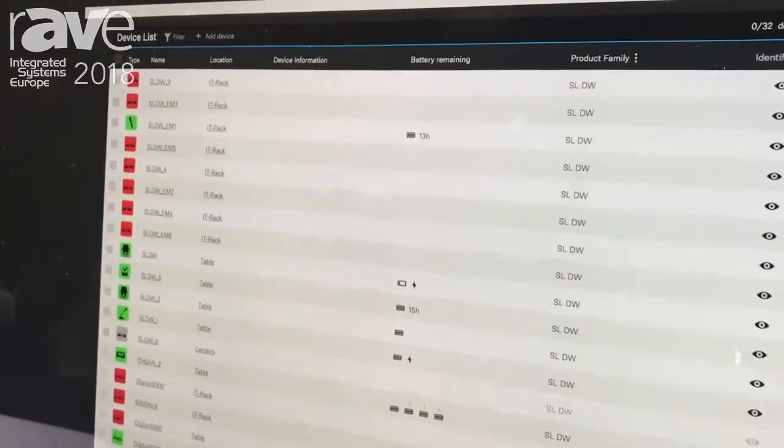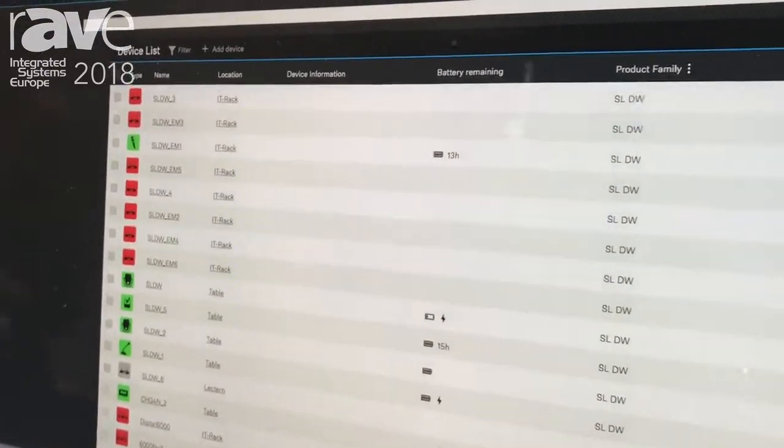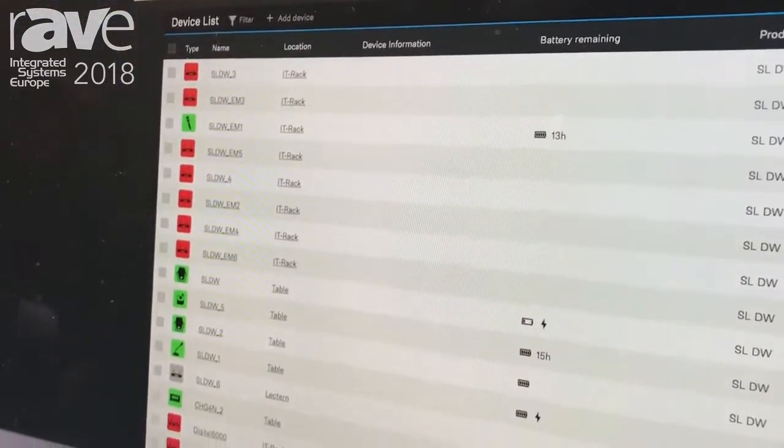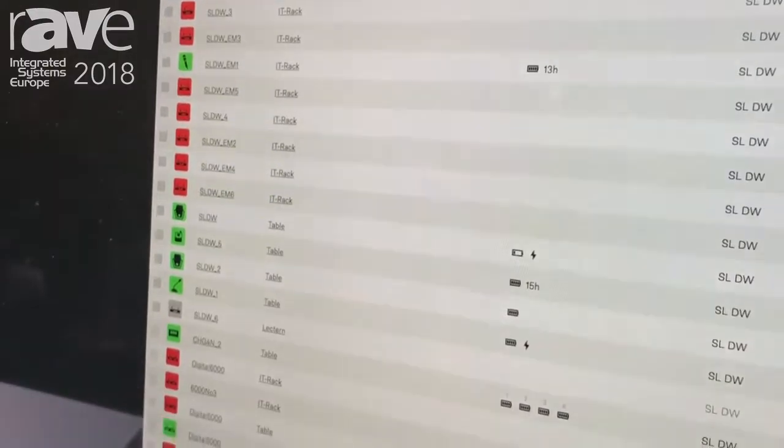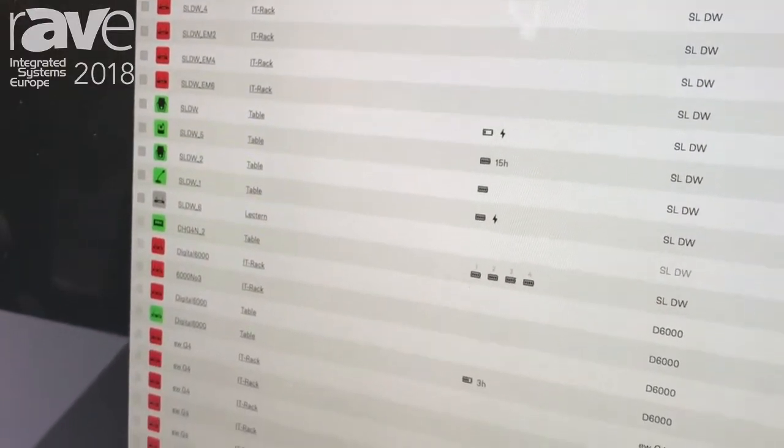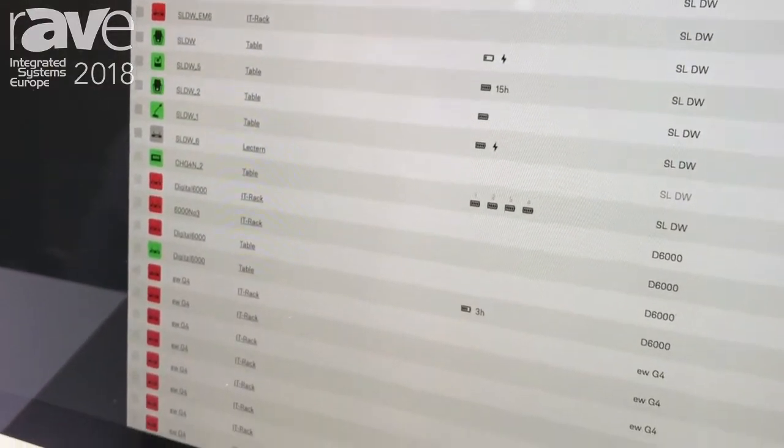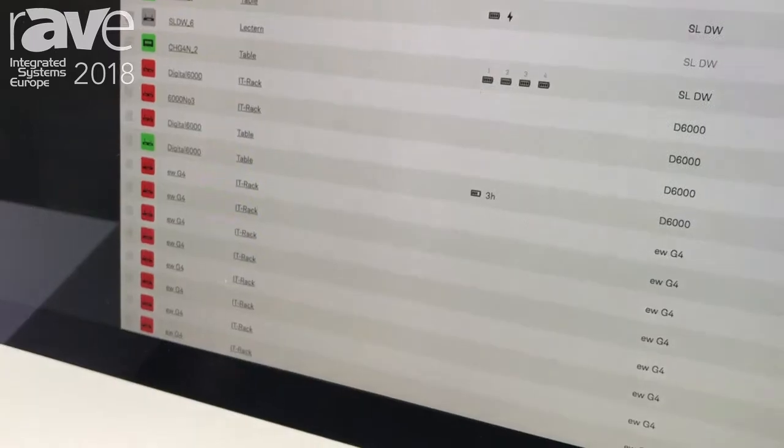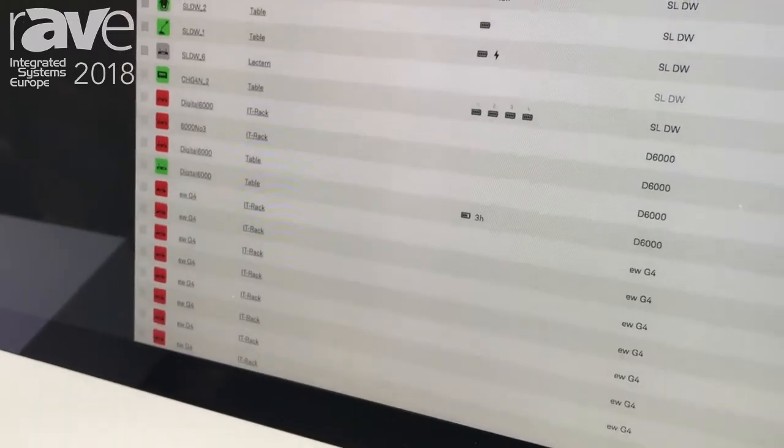You can remotely identify, set controls, troubleshoot if necessary. The great benefit of it, it also sends out email and SMS notification even before something is happening.